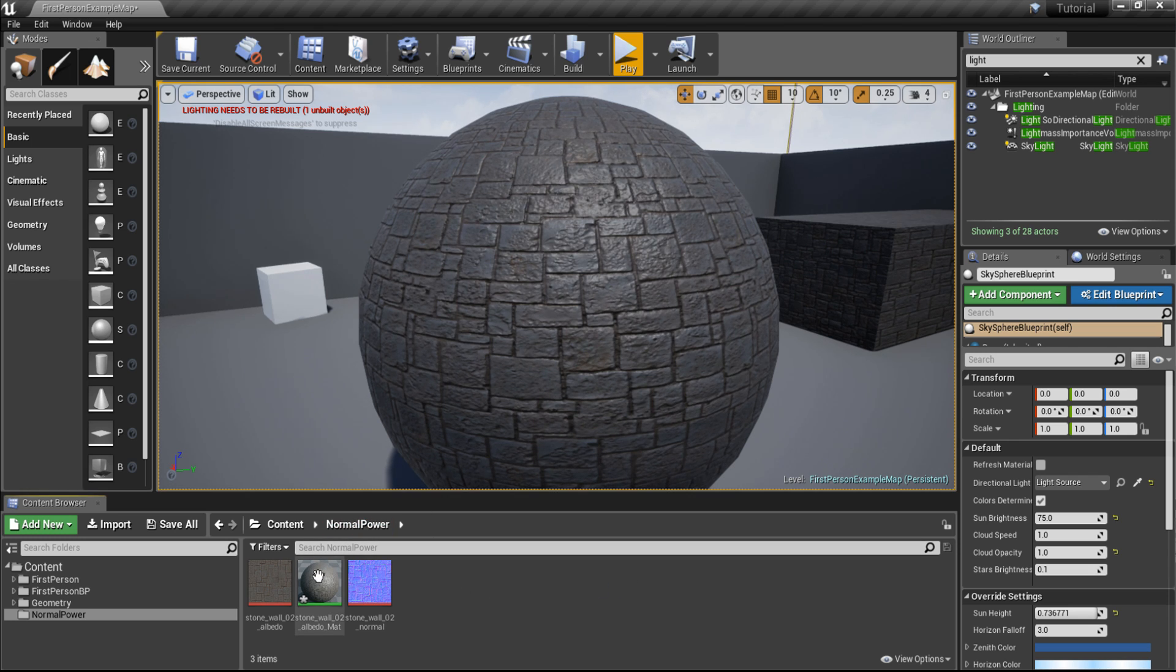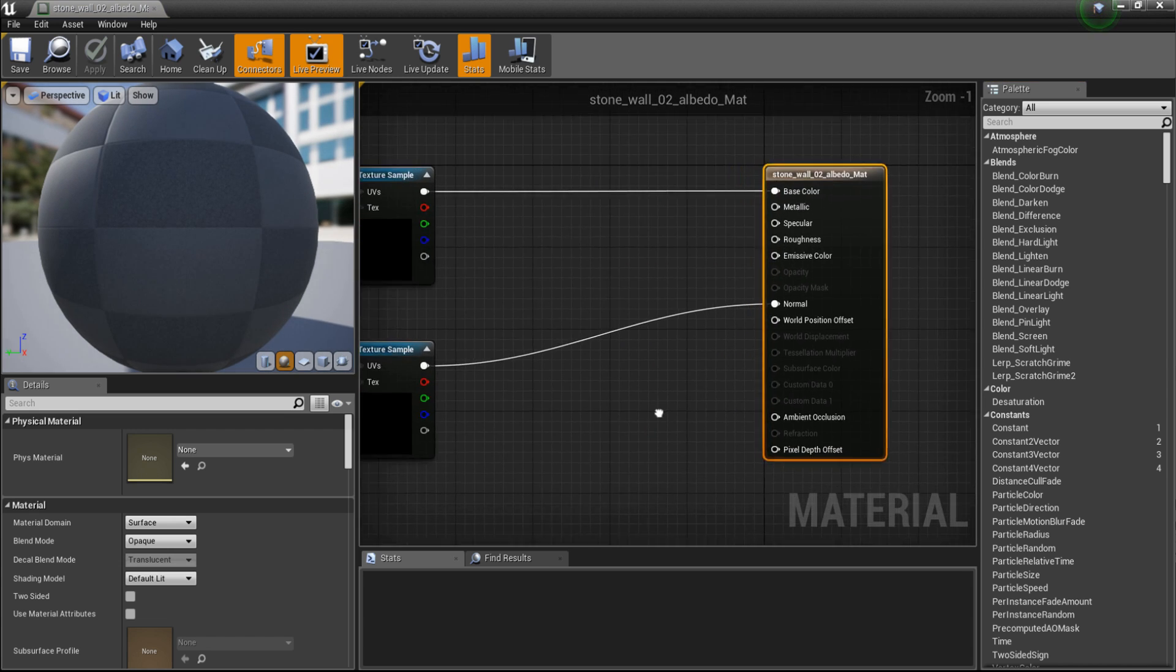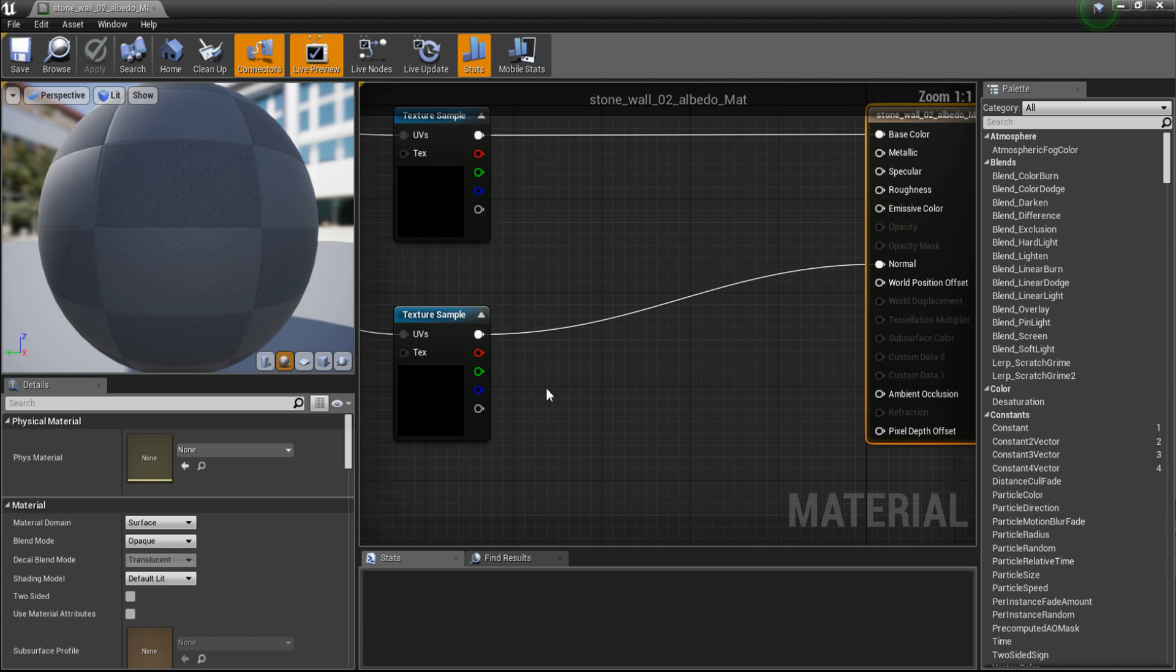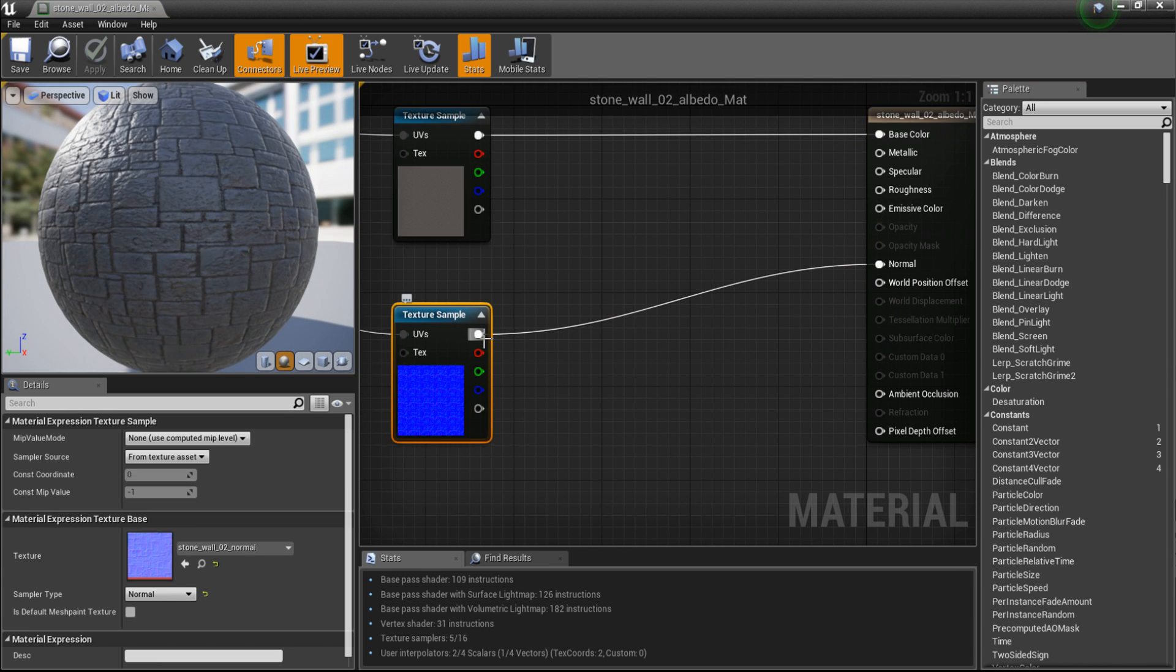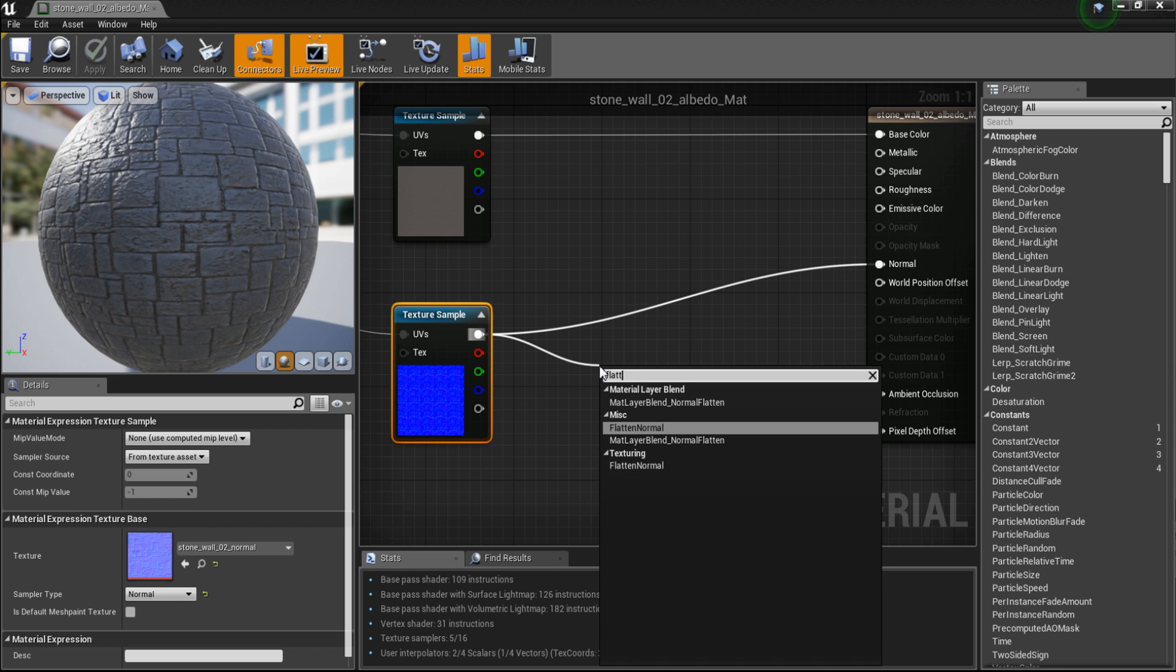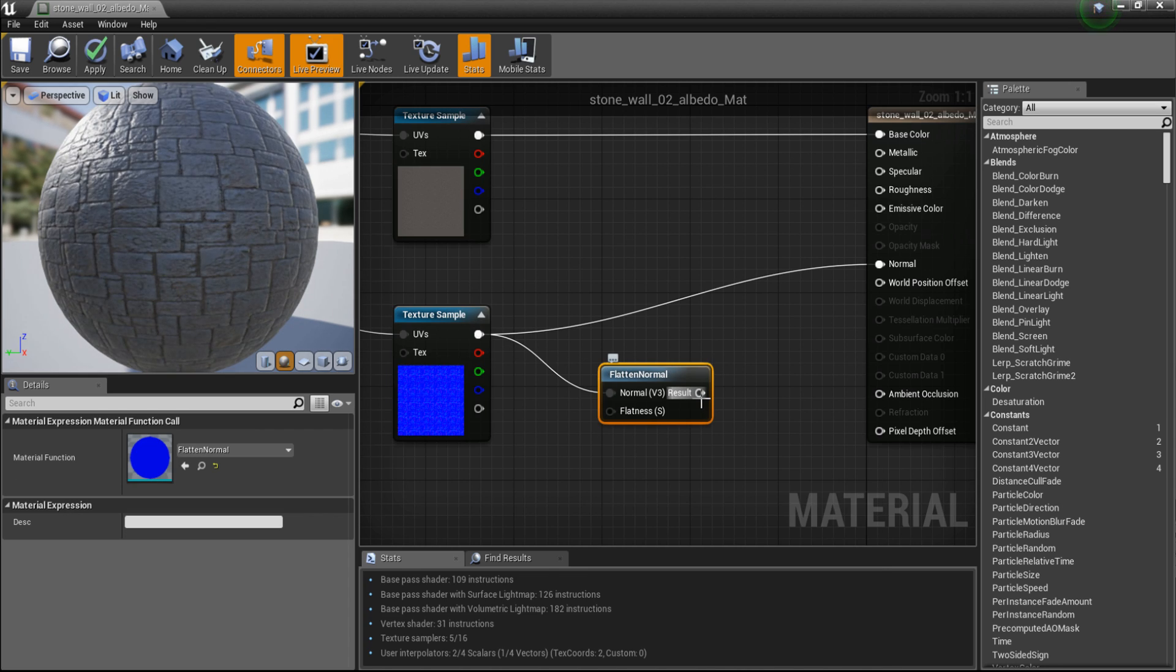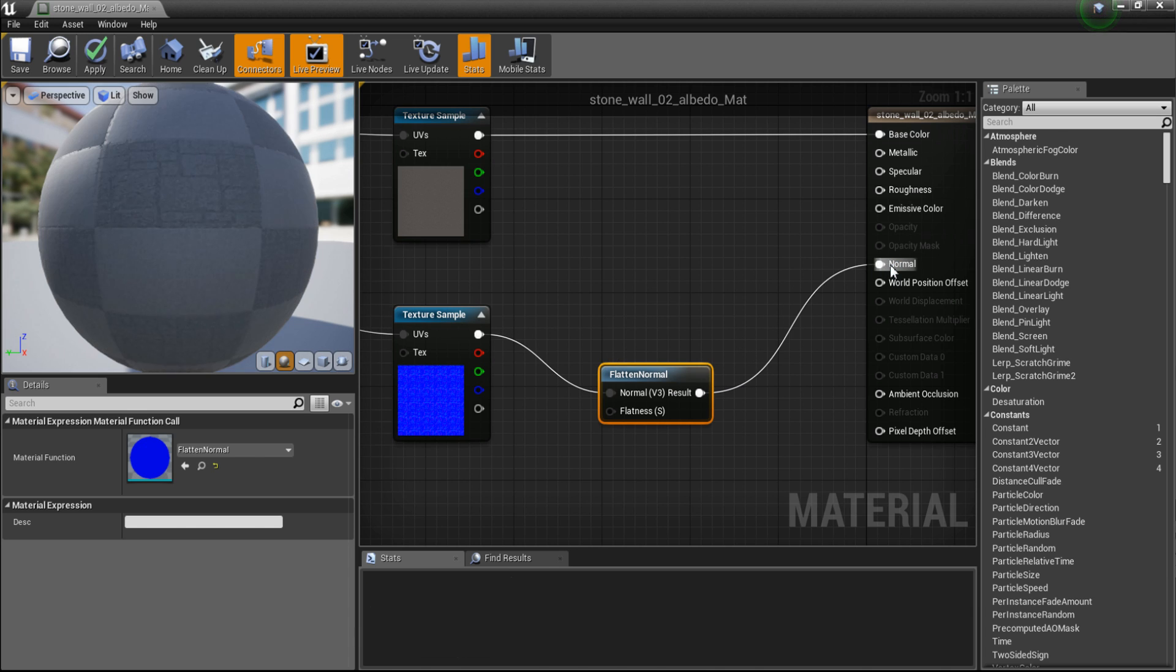Open up the material and head to your normal texture. Drag out the line and type flatten normal. From flatten normal drag out the line to normal.